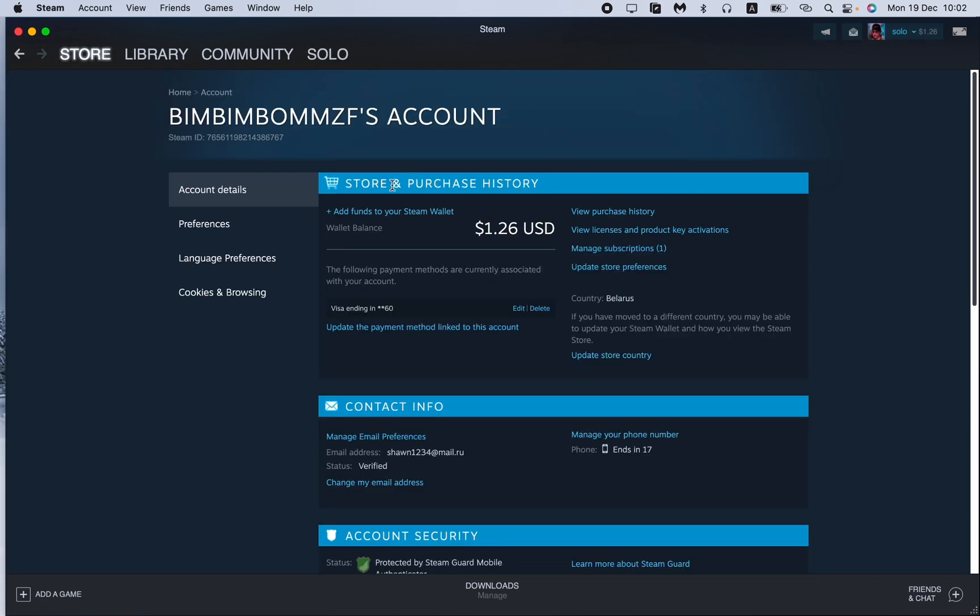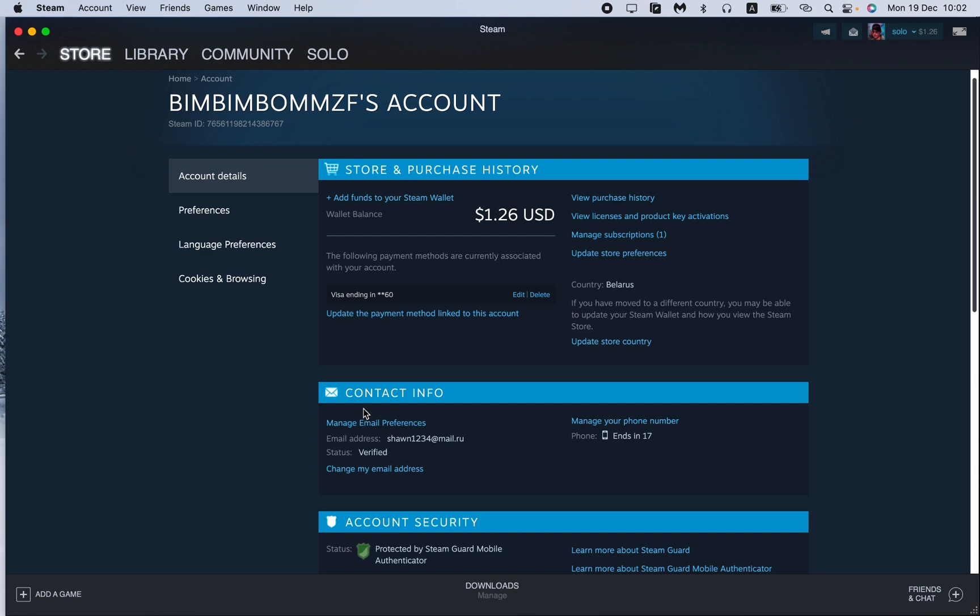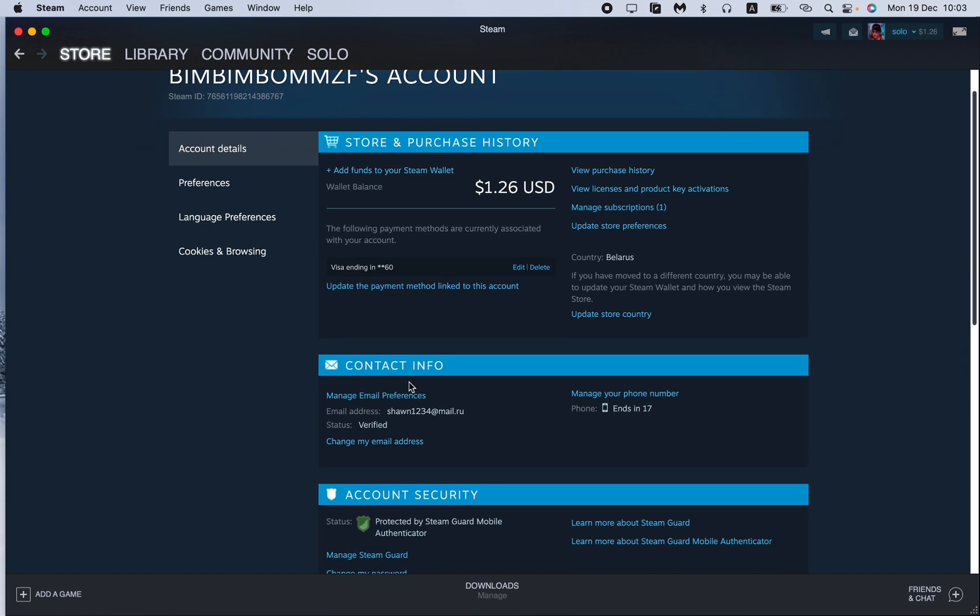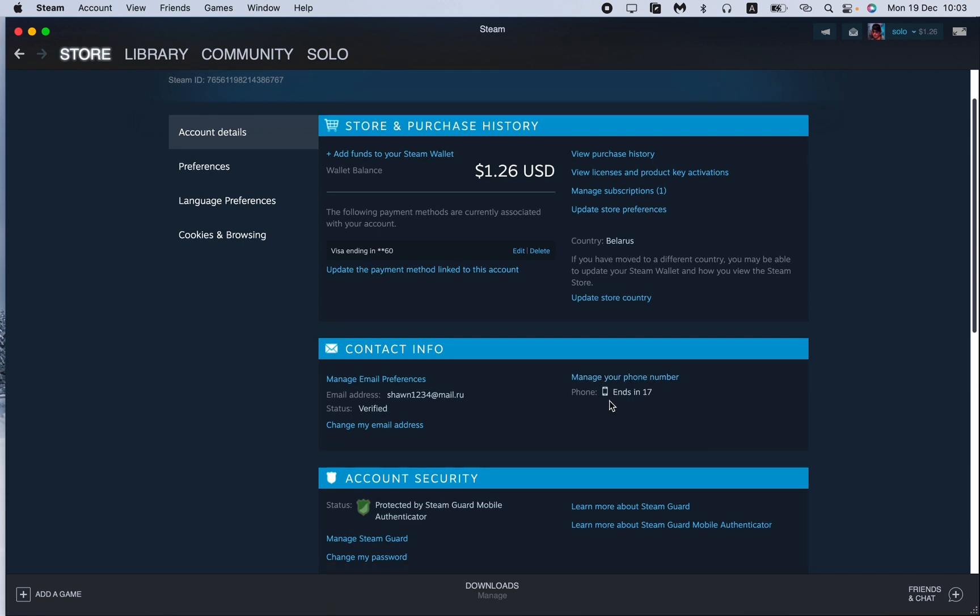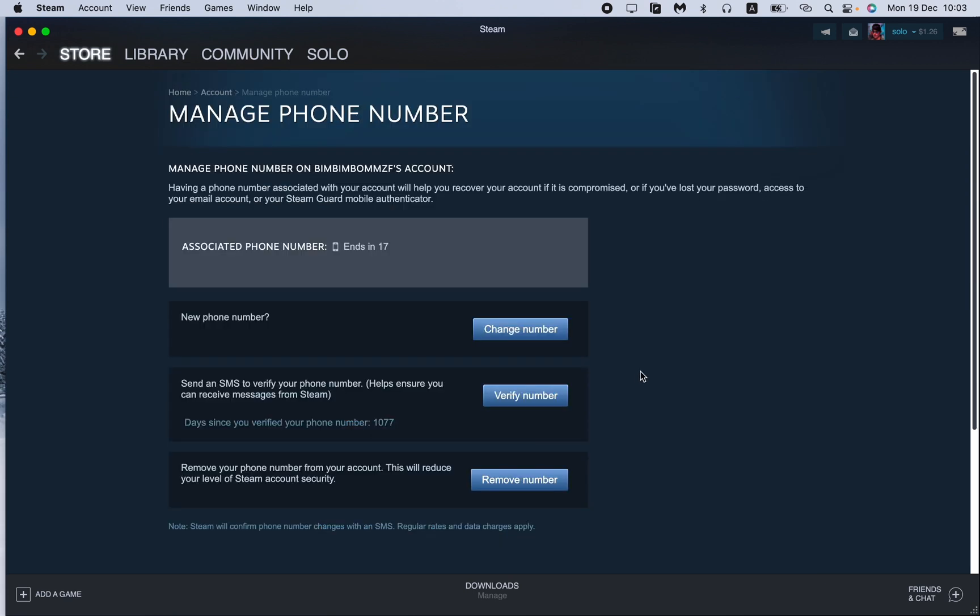Here we can see four options but we need to open account details. In the contact info we have different options to manage our email and phone, so all we need is just to click on manage your phone number right up here. As you can see I already connected my phone.